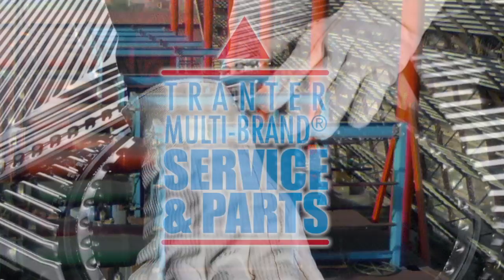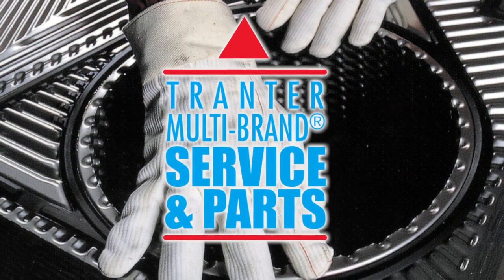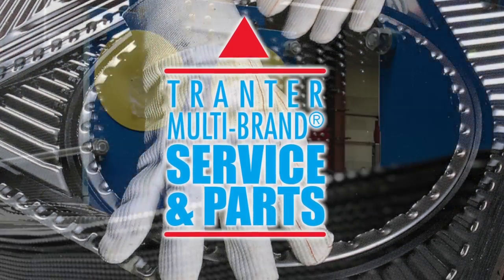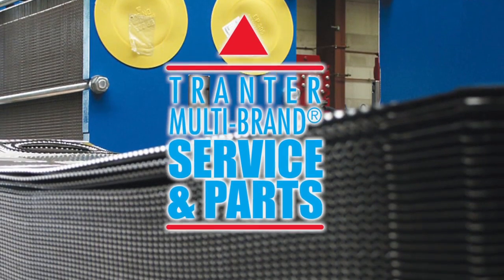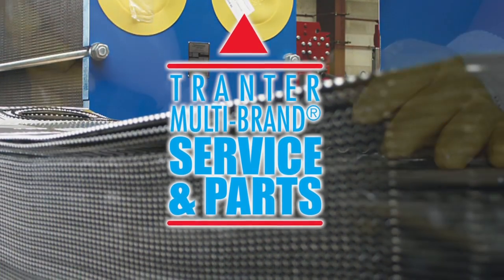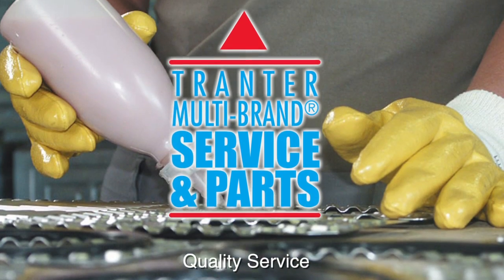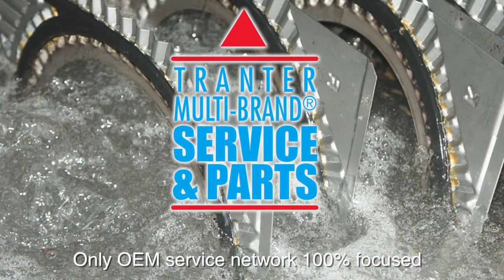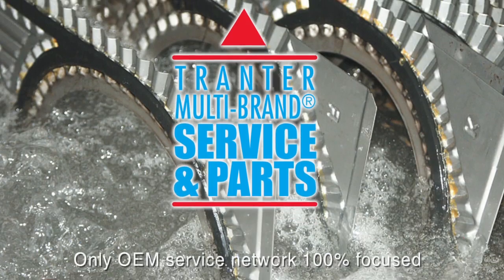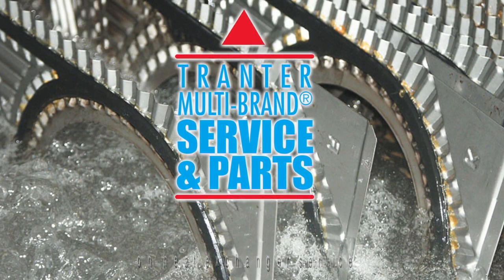The Tranter service center network safely cleans and re-gaskets all brands with warranty coverage on materials and workmanship. Ours is the only OEM service network 100% focused on heat exchanger service.